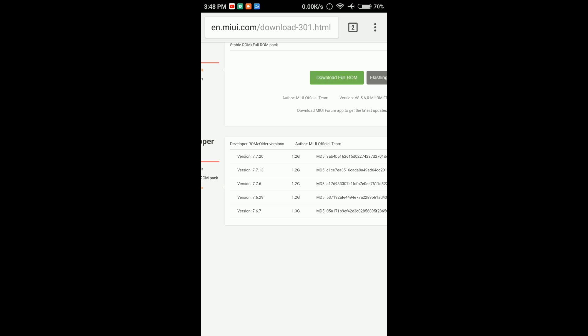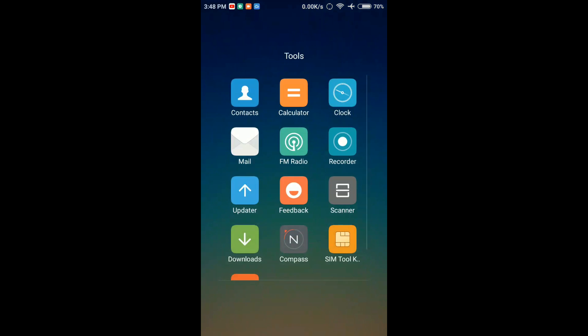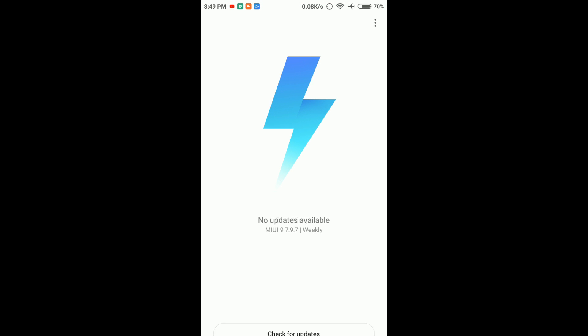You can check the ROM. You will check the ROM. It's 7.9.7.